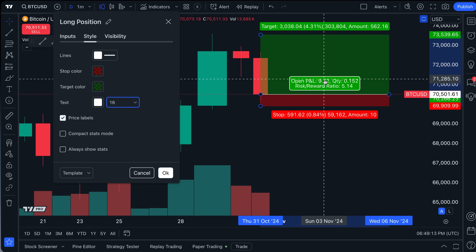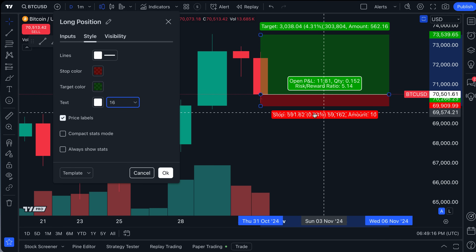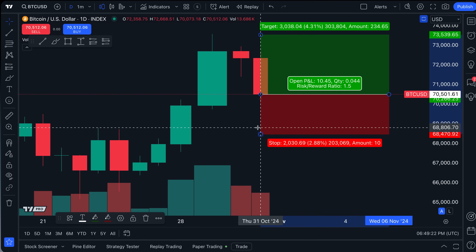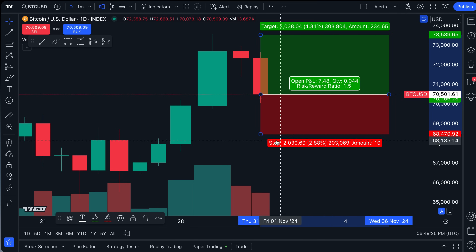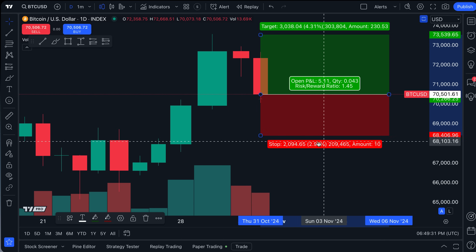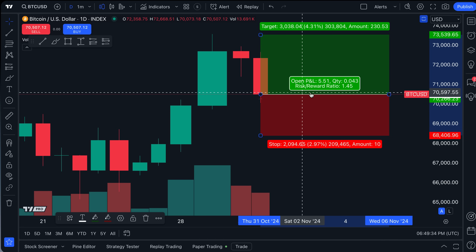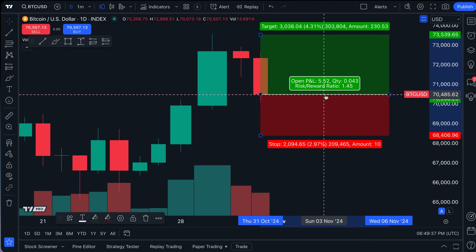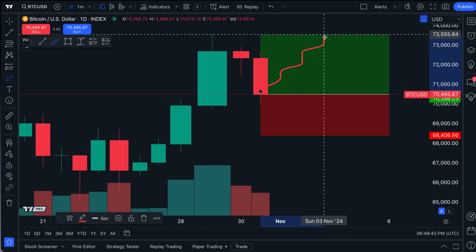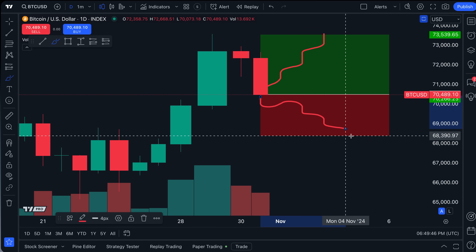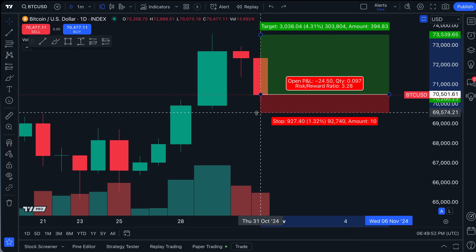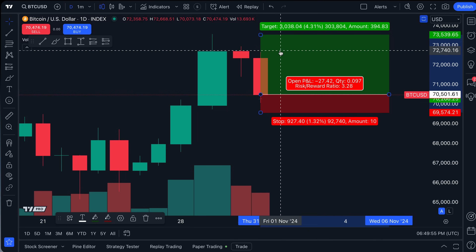Most importantly, notice how the statistics update when you change something like your stop loss. The amount of money you'd lose if the price drops to your stop changes, and so does your risk/reward ratio. The risk/reward ratio tells you: if your profit target gets hit, what is that potential gain relative to your potential loss? All of this is calculated dynamically based on where you place your stop loss and profit target.